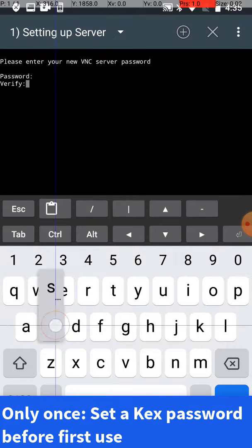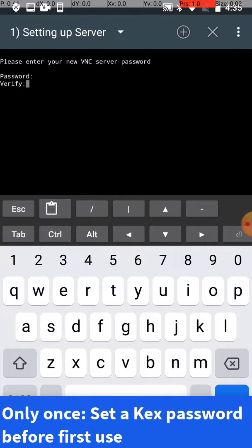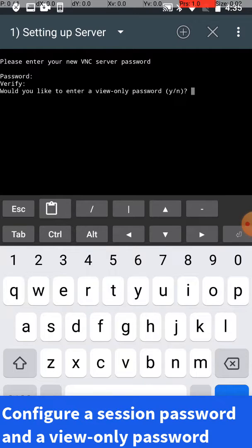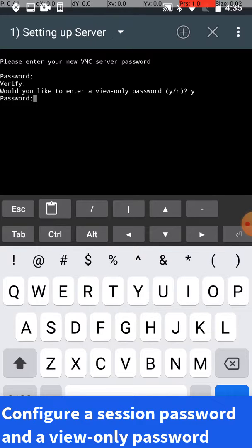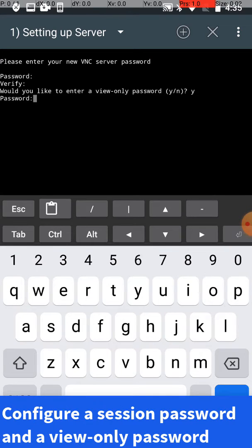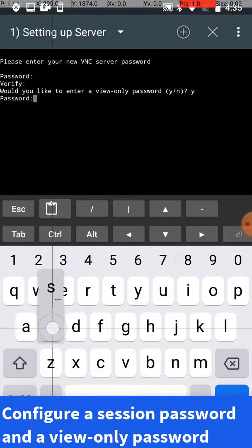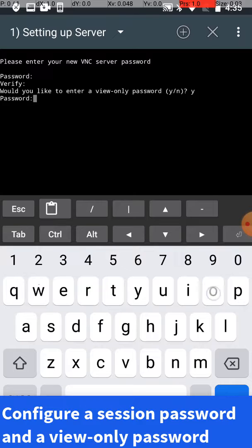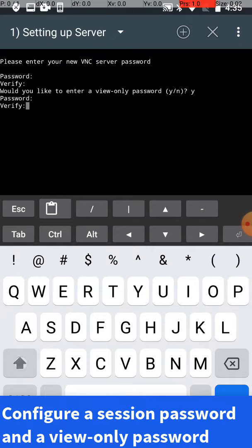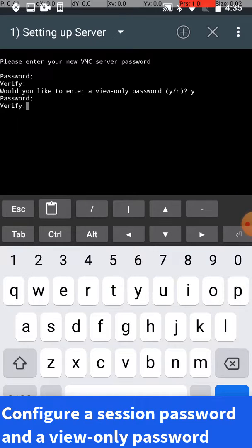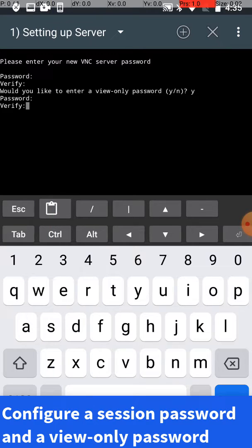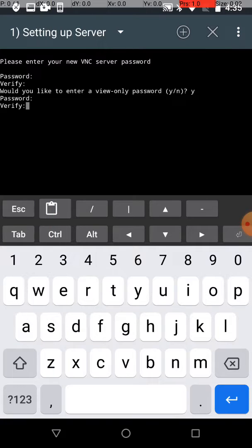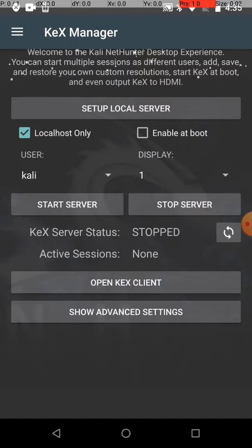Then you're going to enter a view-only password. Go ahead and enter that password and verify it. Once you're done with that, it's going to return back to the screen.